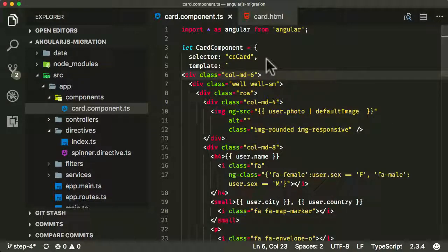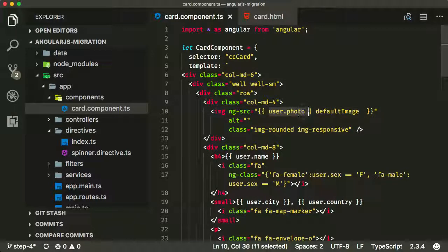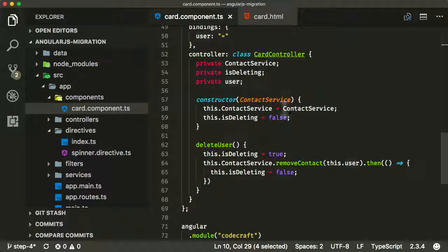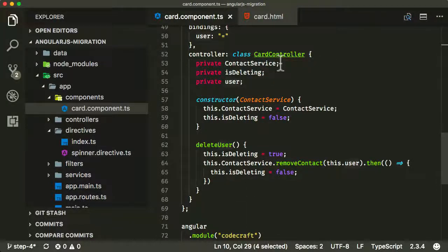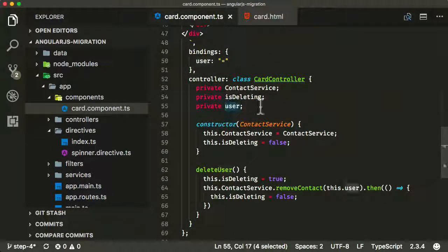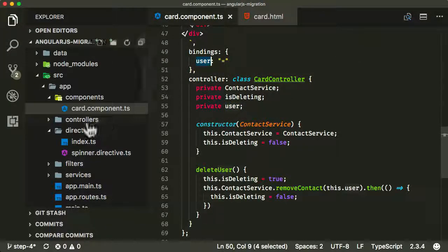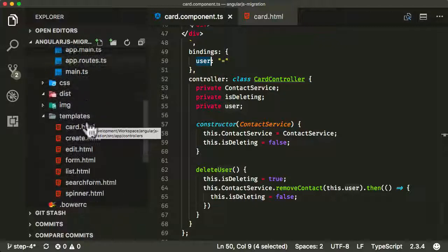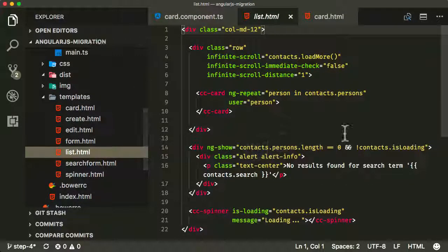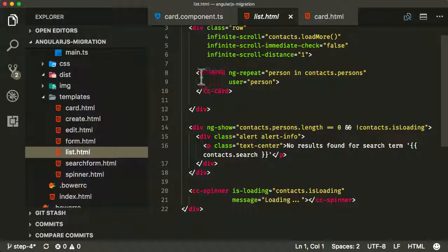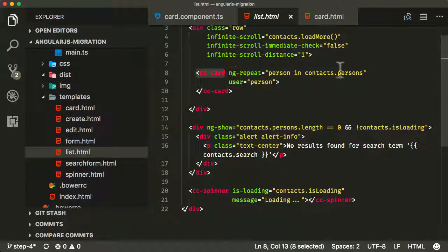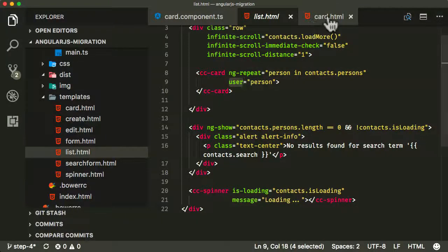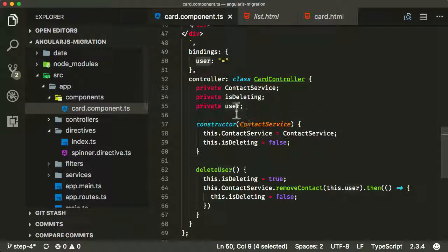For instance, if I go to the top here, you can see here I'm referring to the user.photo, the user being the user in my card controller. Just an FYI, how is this user getting set? It's actually getting set via a binding. So when we use this card in the template code, in the list template code here, we'll be using it as ccCard. We're going to do a repeat. And then we're passing in the person as the user object. And so that is what this user object is set to.